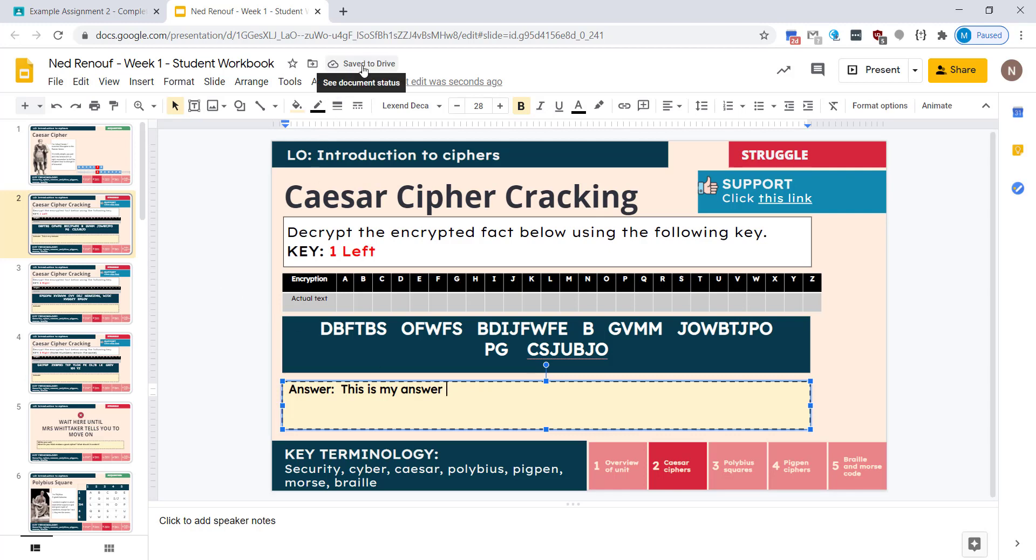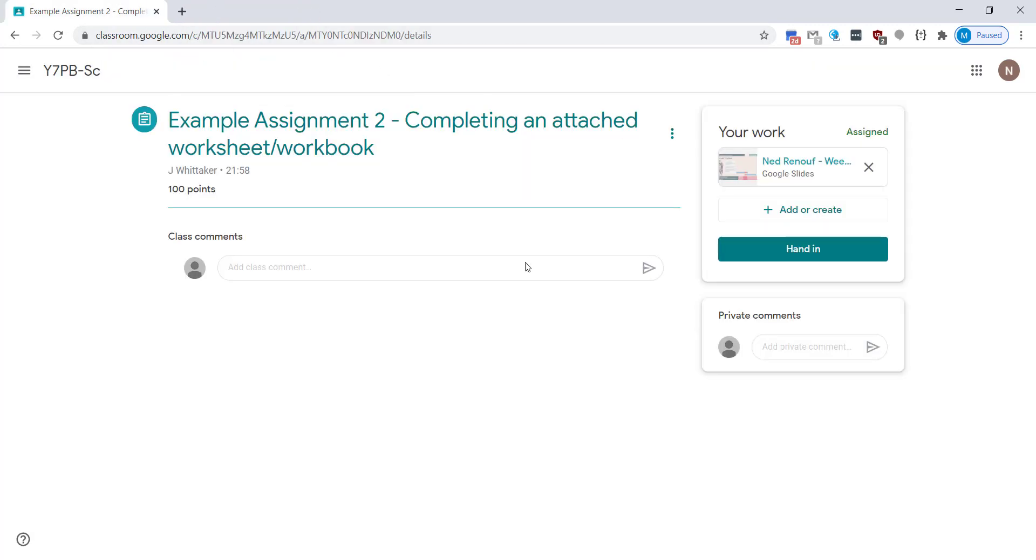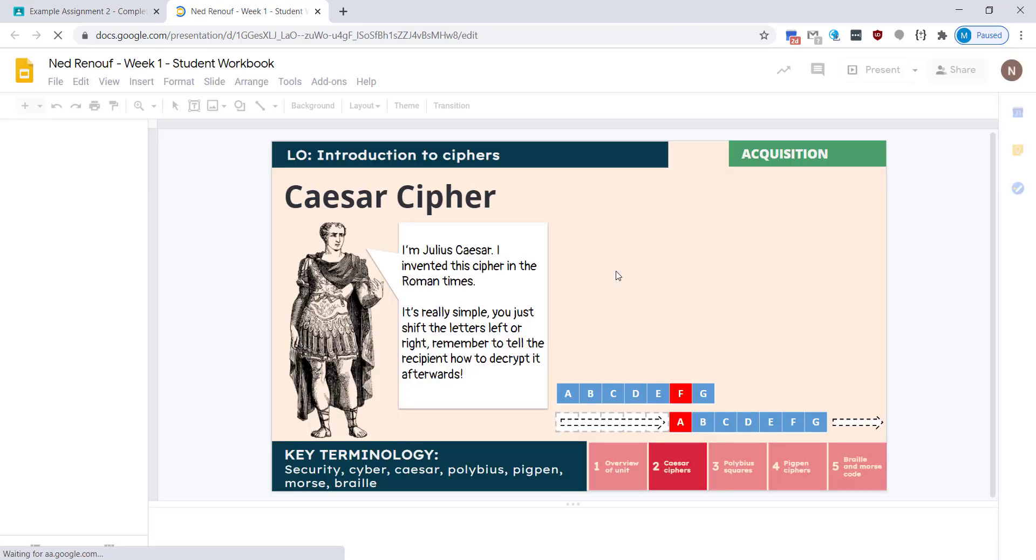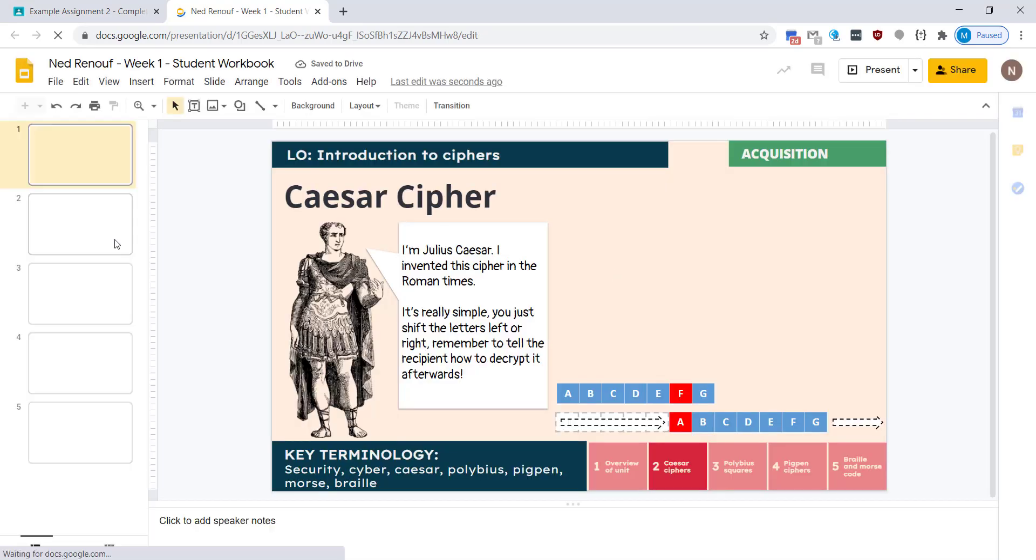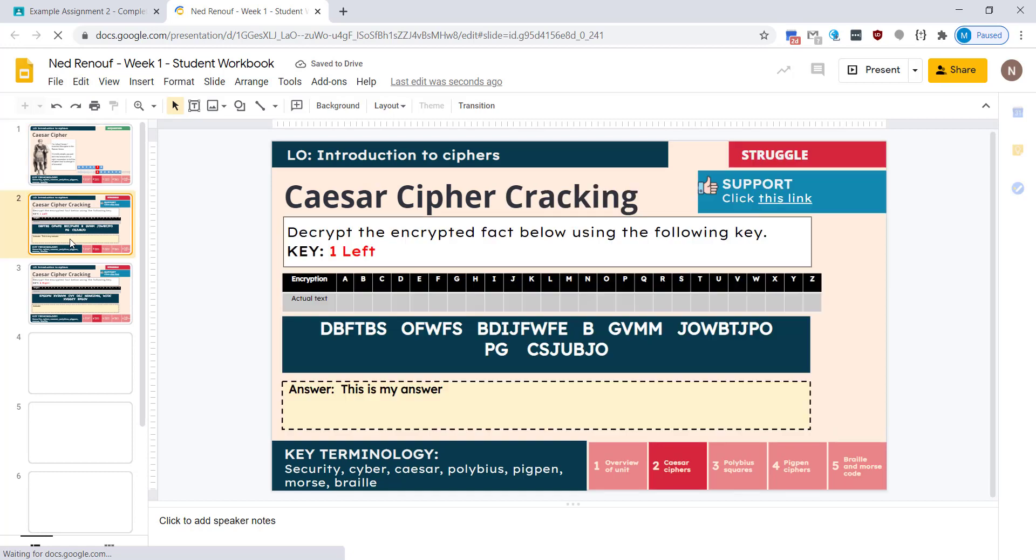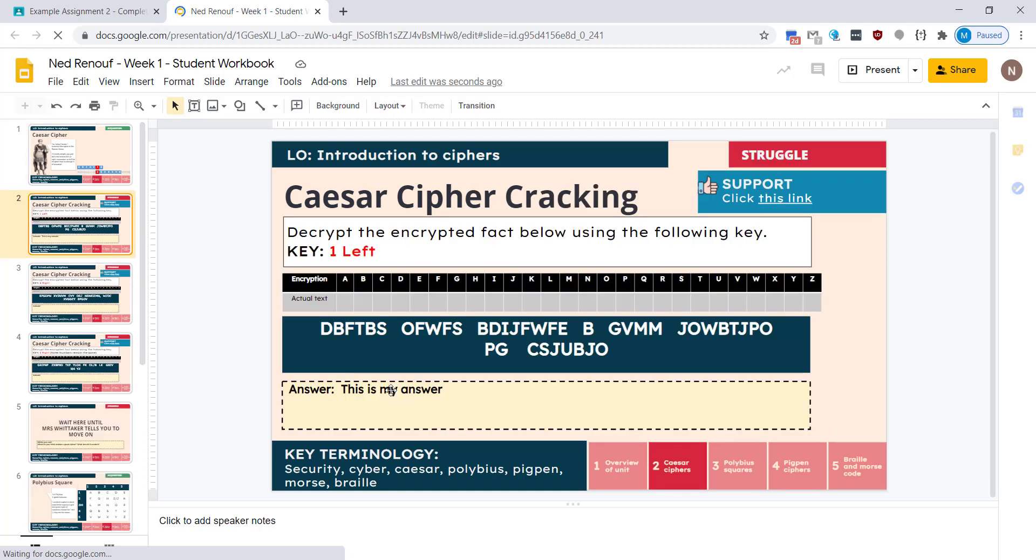Again you'll see it's save to drive is showing so you know it automatically saves. So if I close this down and reopen it and go back to that second slide, you can see the text is still there that I added.